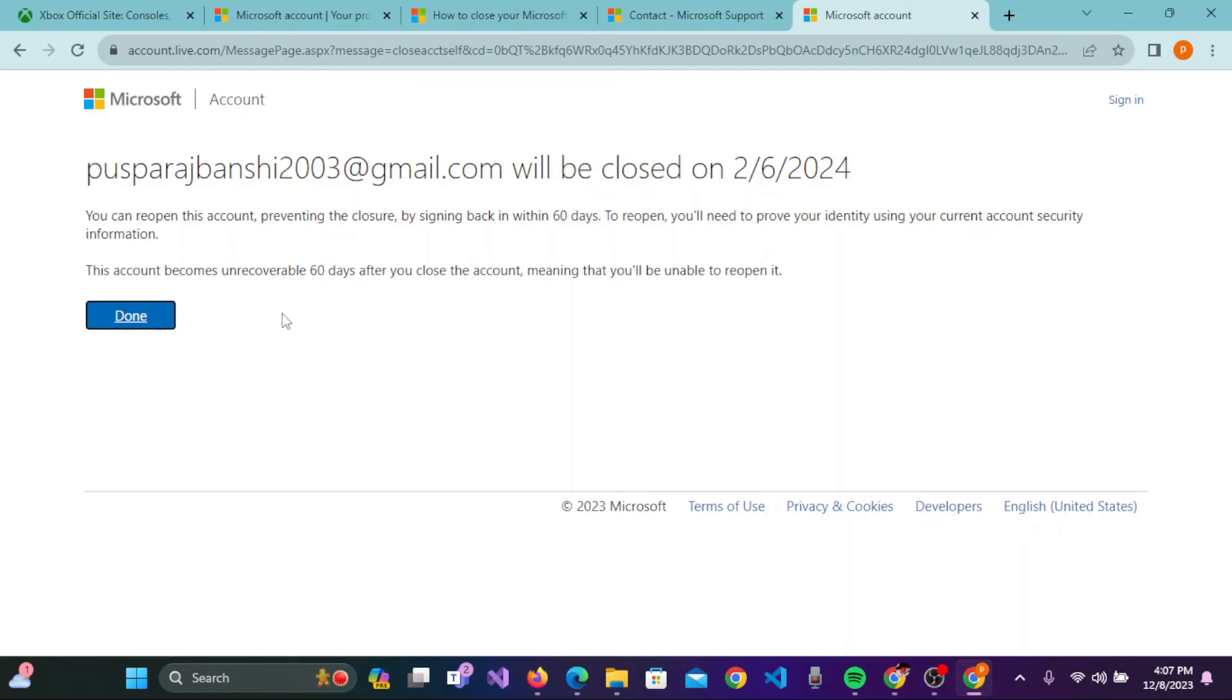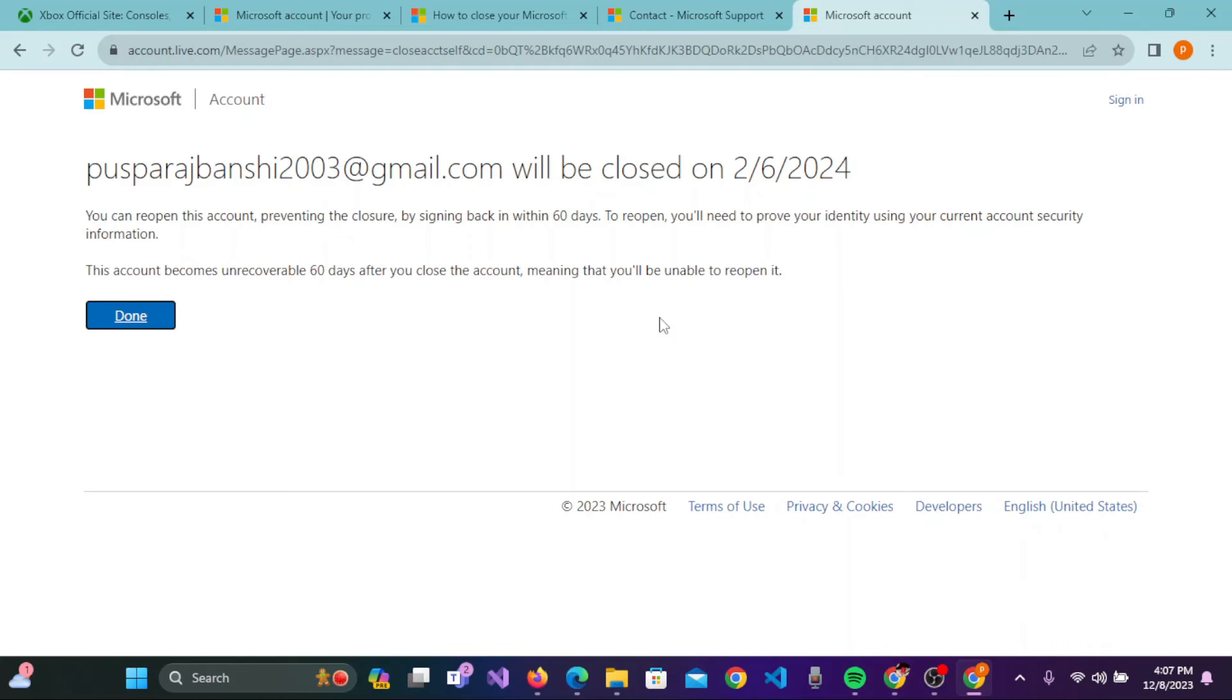You need to click on Done to deactivate your account for 60 days. After 60 days, your account will be permanently deleted. In another case, if you want to delete your account temporarily only, then you can simply log in again back to your account on Xbox within the 60 days.